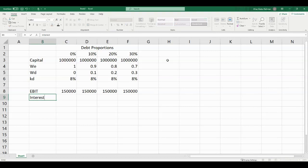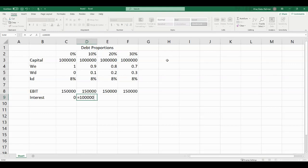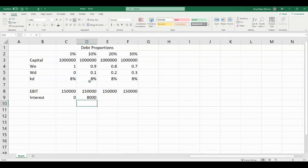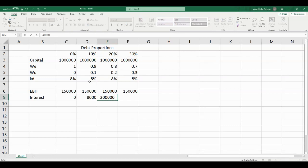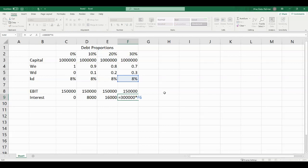The next item is the interest cost. Since in the first scenario there is no debt financing, the interest cost would be 0. In the second case, I am using 10% debt financing — that means 10% of my total capital is 1 lakh, so I will be multiplying 1 lakh by 8% cost of debt. In the third situation, I am using 20% debt financing, so I will multiply 2 lakhs by the cost of debt. And in the fourth case, it is 3 lakhs multiplied by the cost of debt, since I am using 30% debt financing.